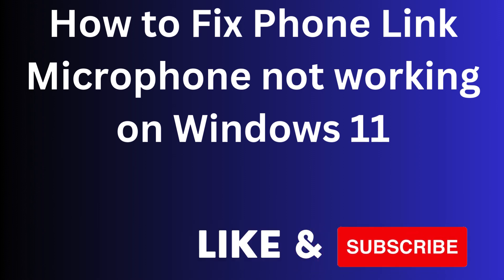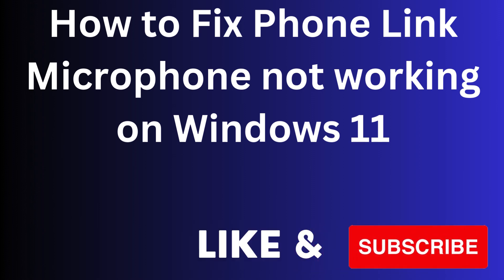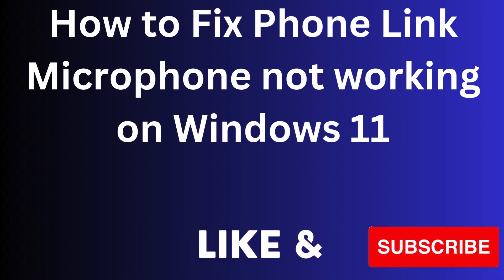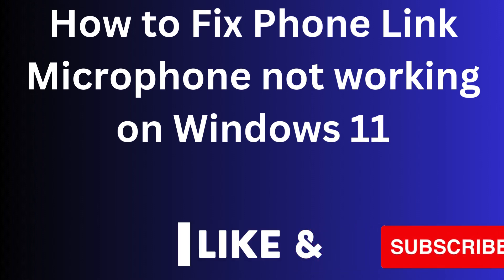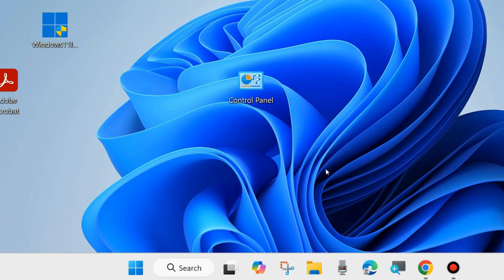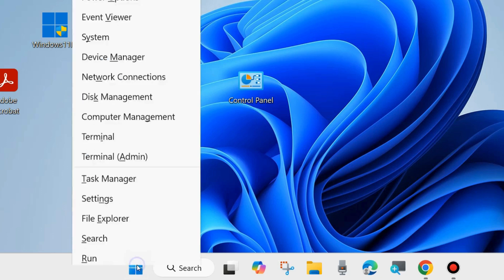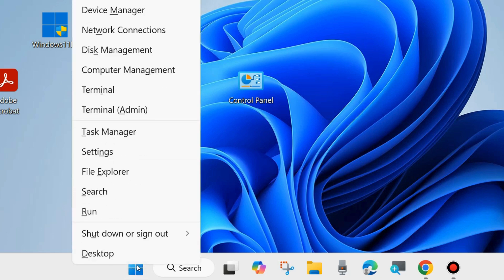Hi guys, in this video we will see how to fix the Phone Link app microphone not working on your Windows 11 and 10 system. If you try to link your mobile phone with your PC and the microphone is not working, here are the fixes.